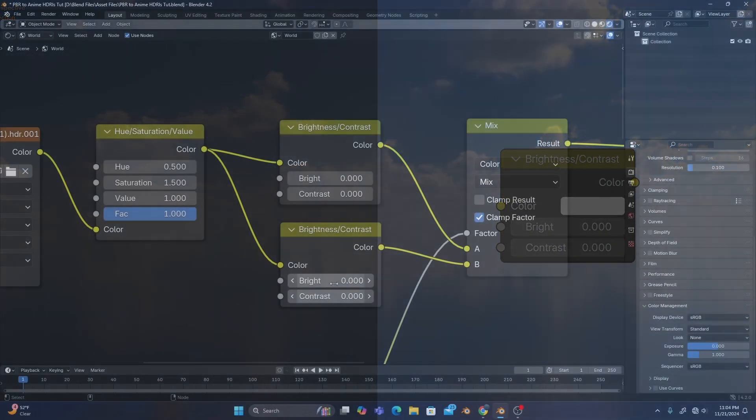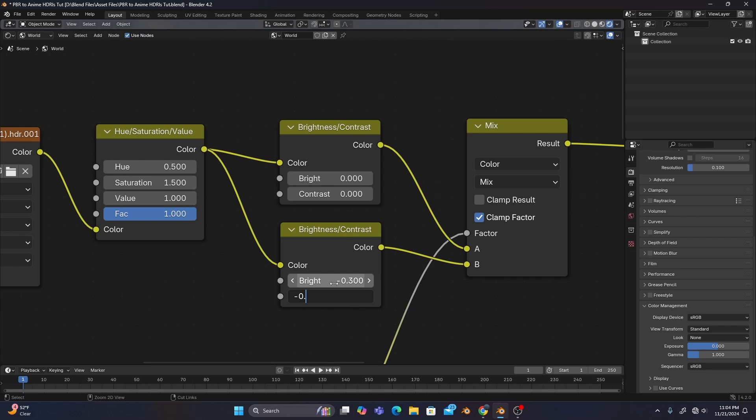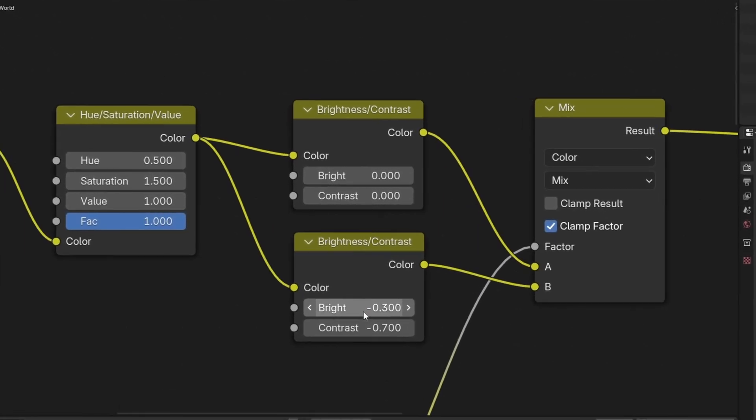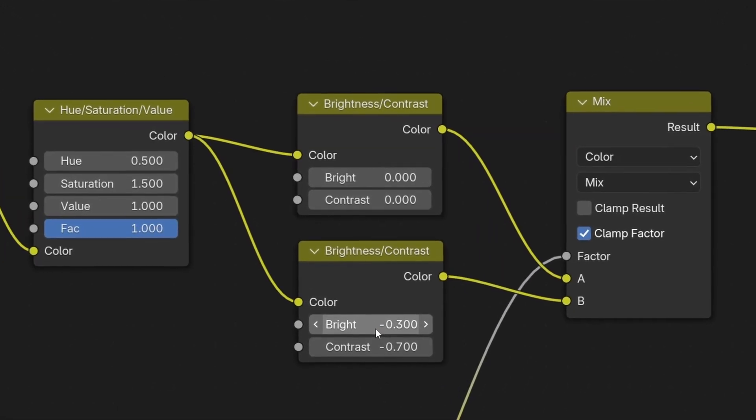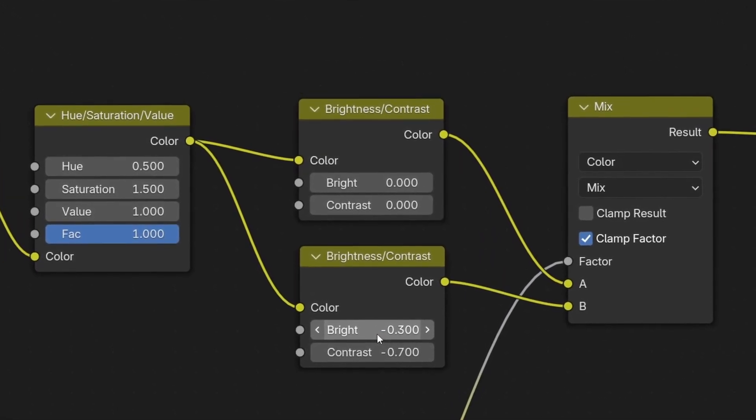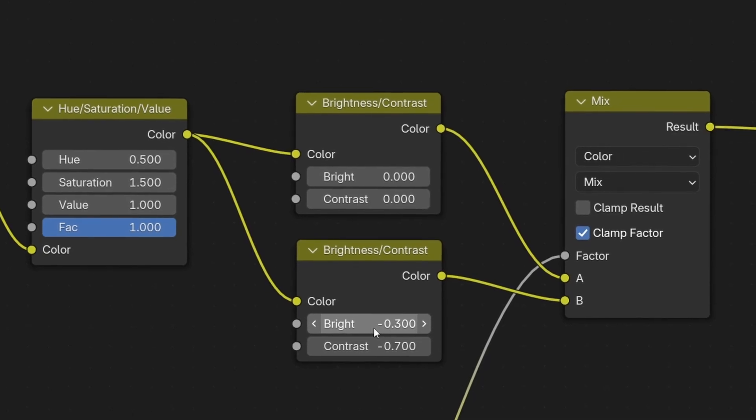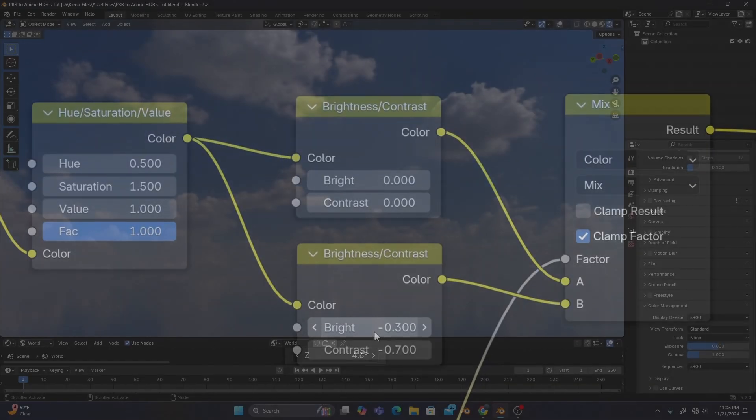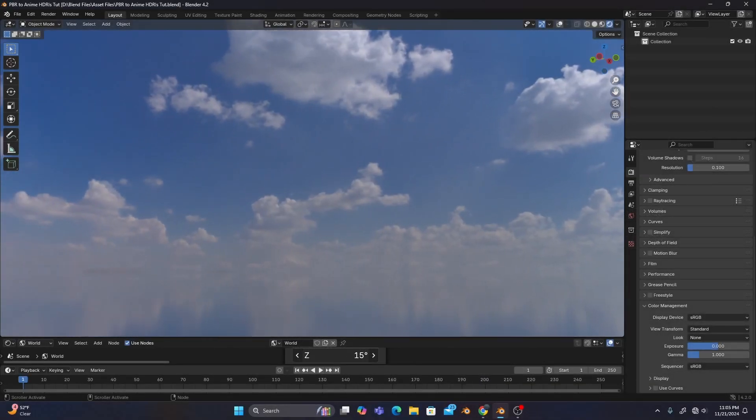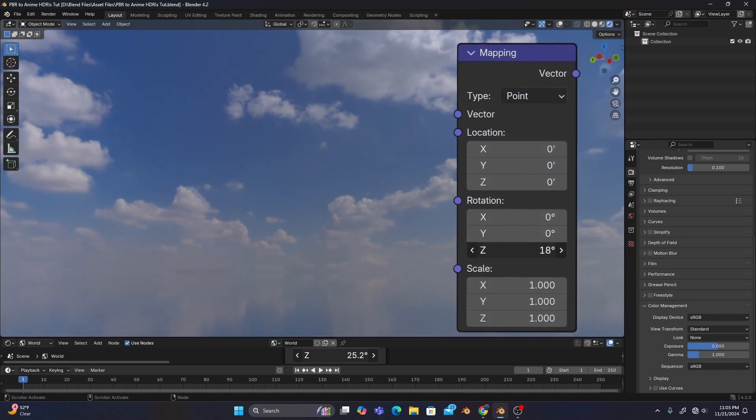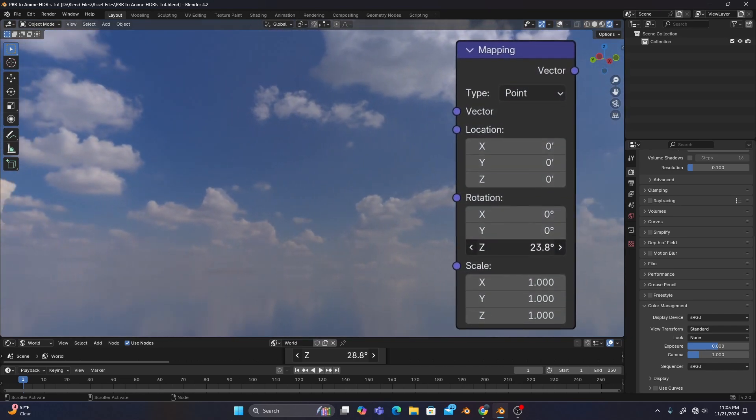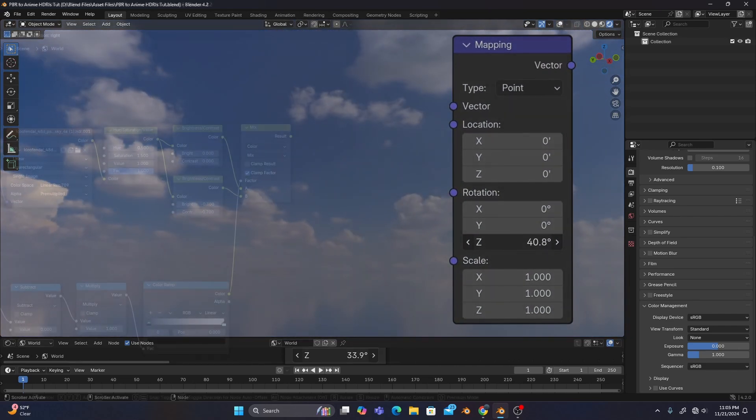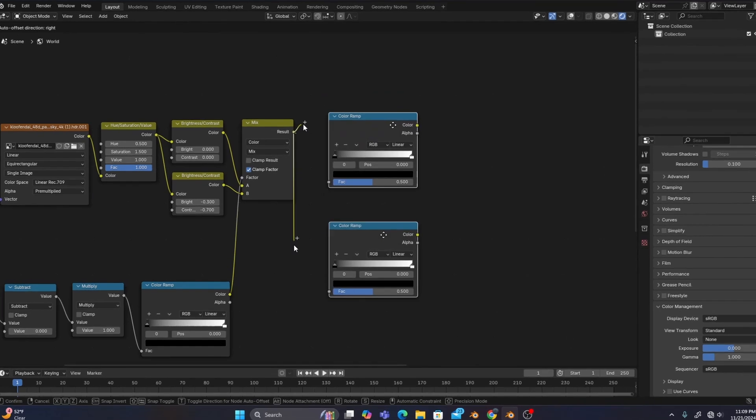So our B input's brightness looks best at about negative 0.3 and contrast at negative 0.7. The other brightness and contrast can be left as is for now, but if you ever want to come back and change something up, it'll be there for you to mess around with. If you need to rotate your HDRI, you can use the mapping node's Z-axis rotation to do so. But for this HDRI we won't need to, so after that we'll add two color ramps.